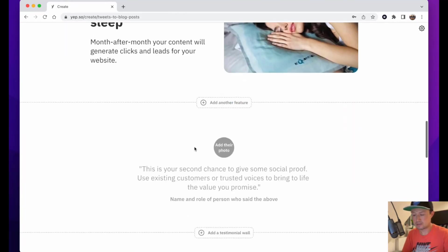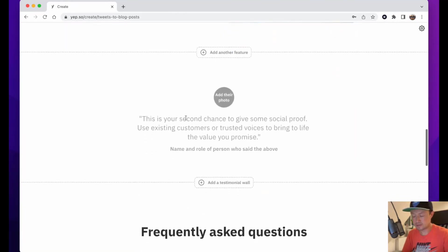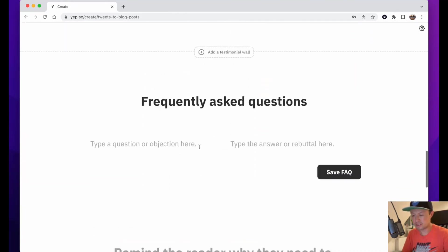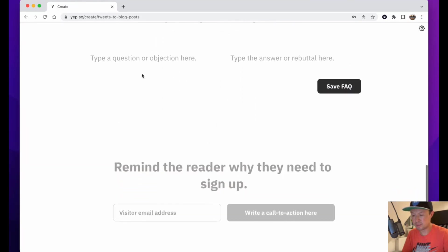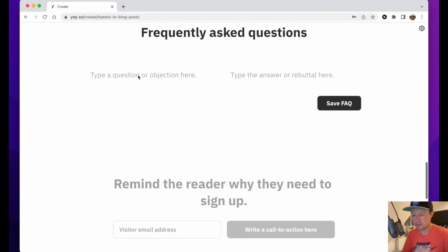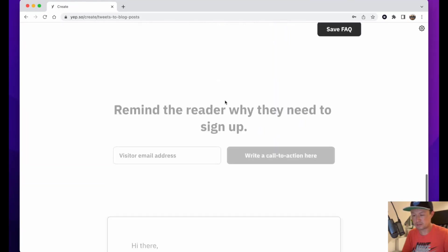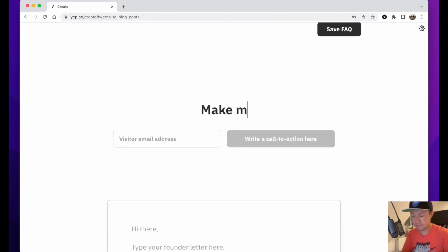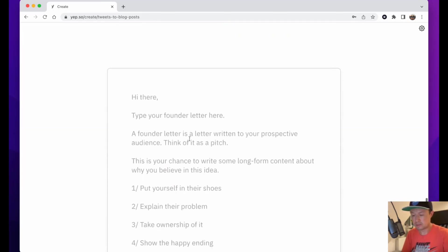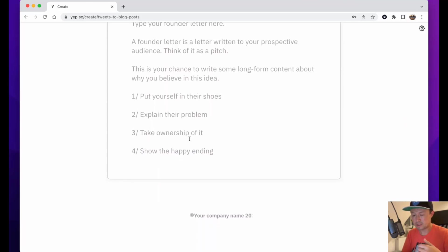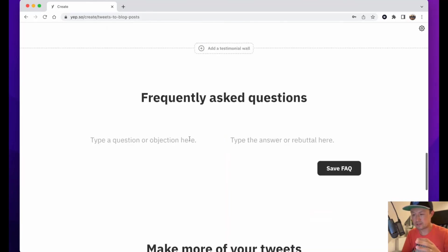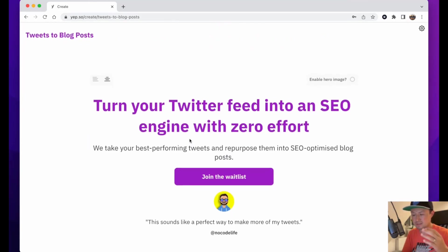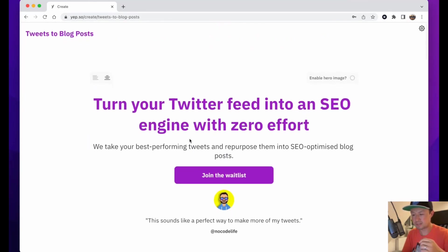As you can see, you can add extra features, you can add more social proof, you can add a testimonial wall, frequently asked questions, remind people why they need to sign up. You can also do a founder letter. All of this is based on best practices for landing pages that convert.